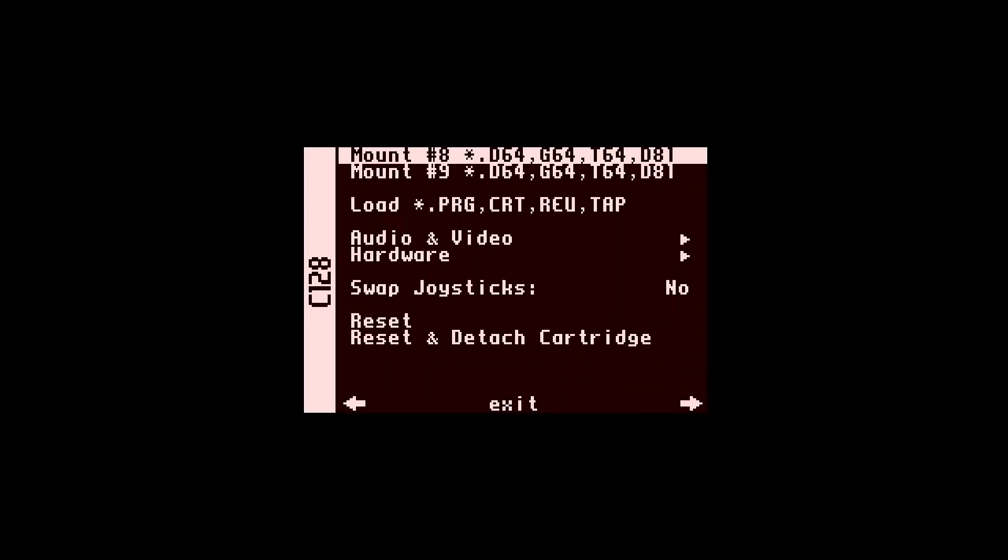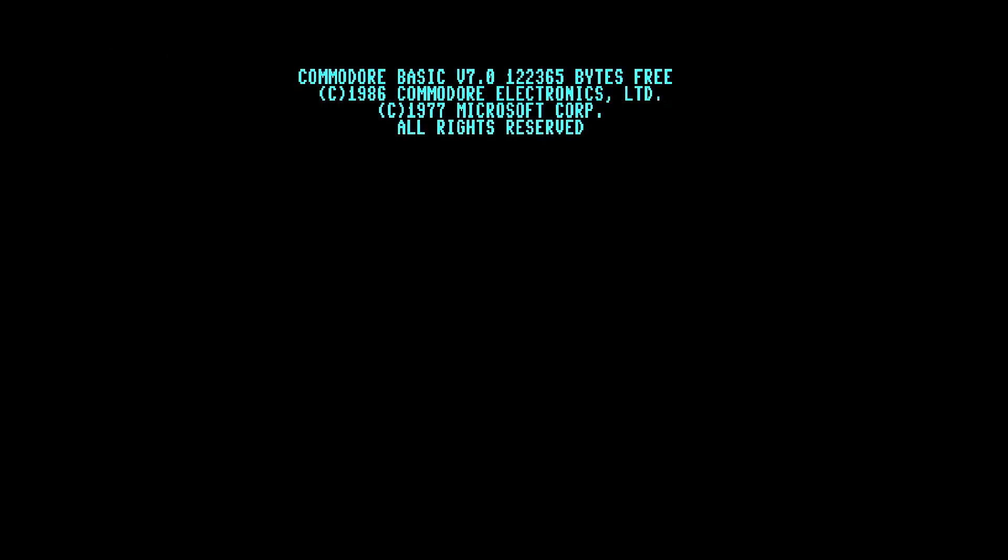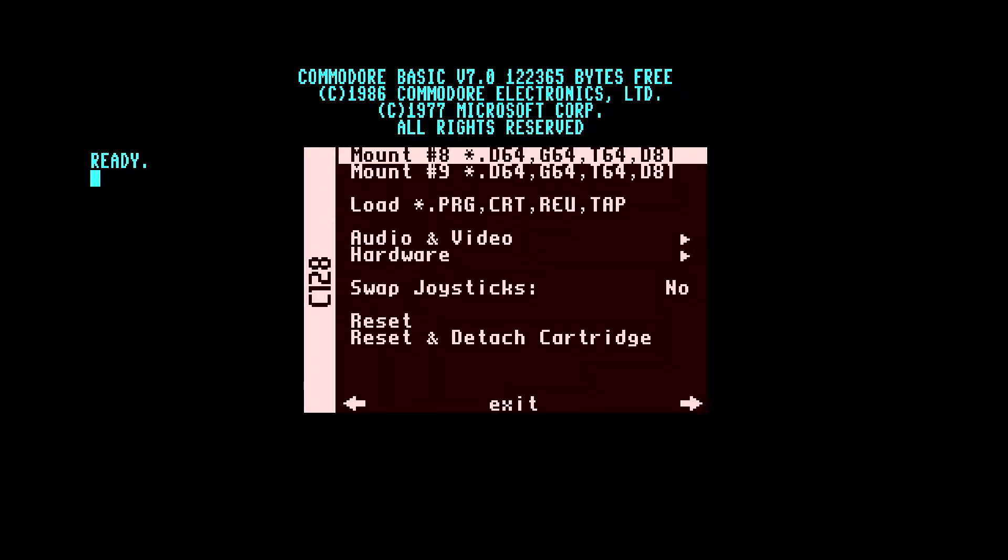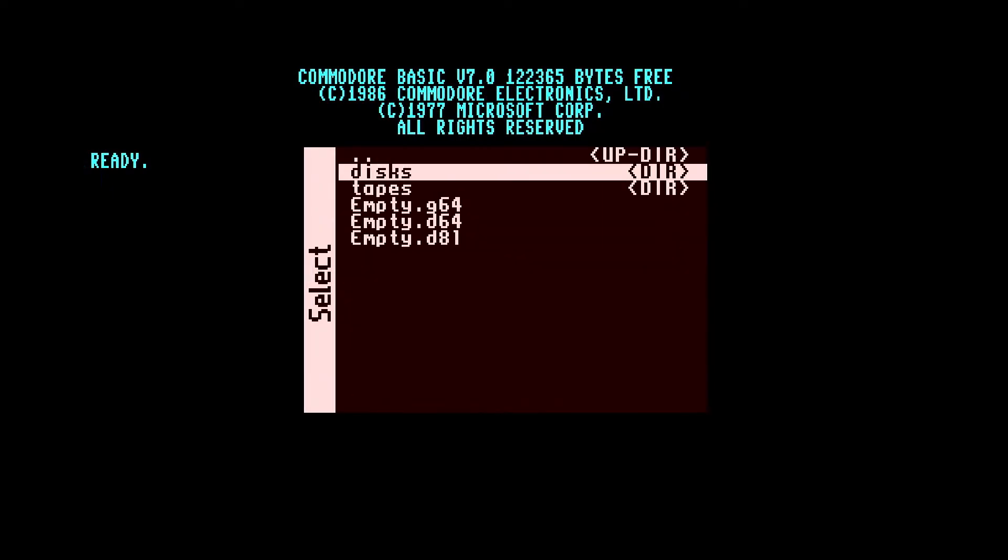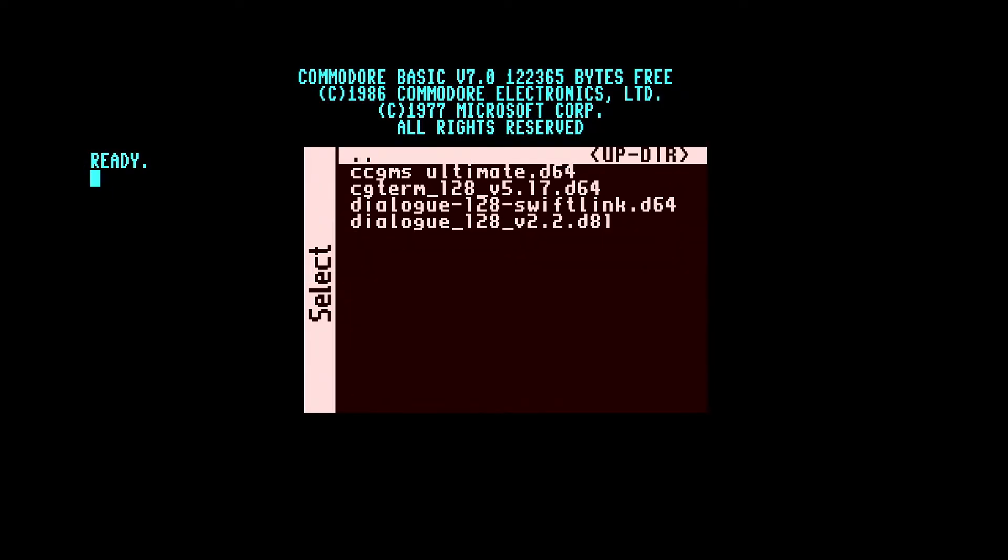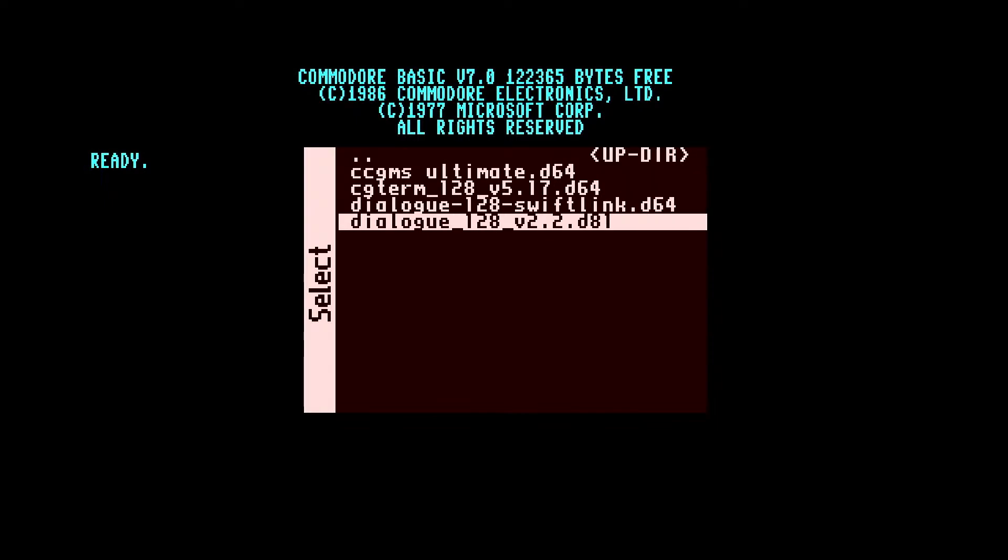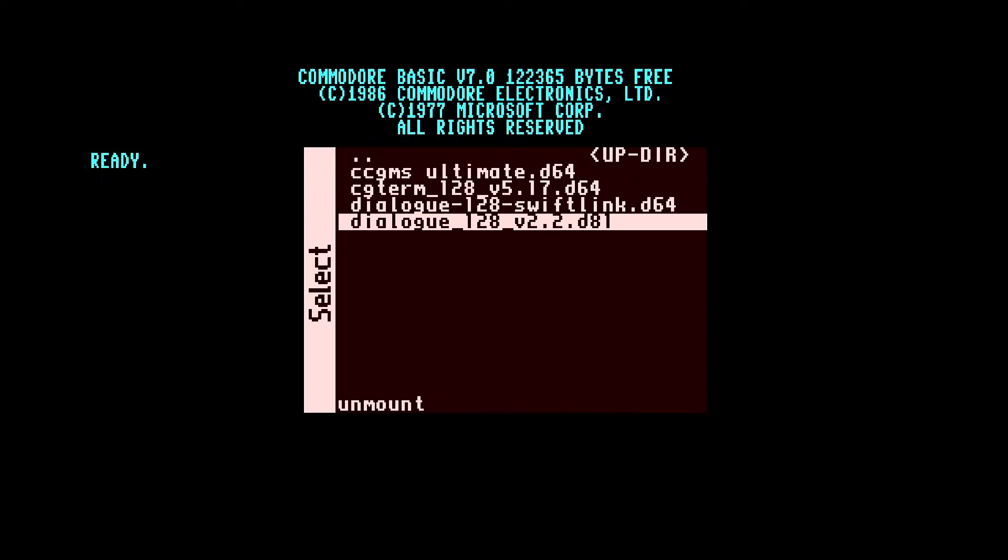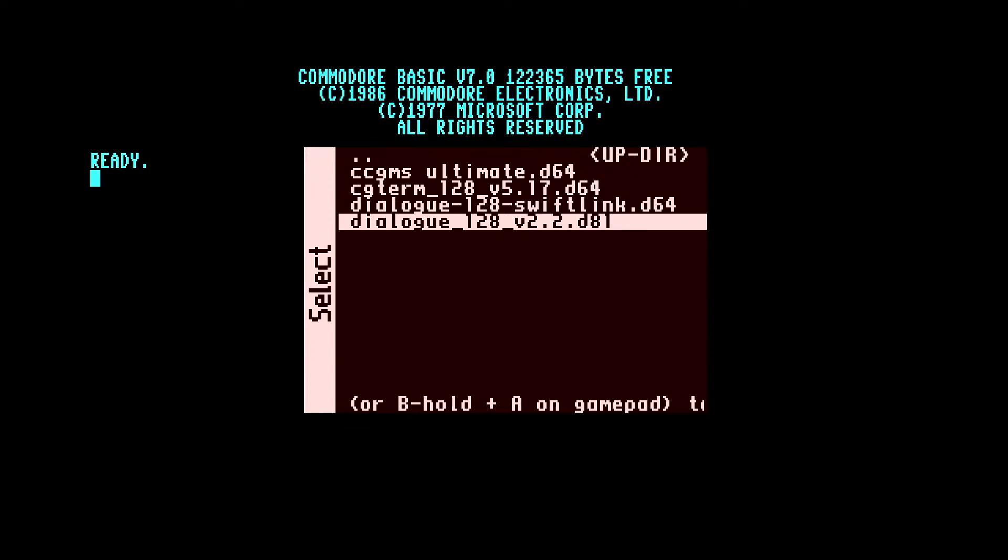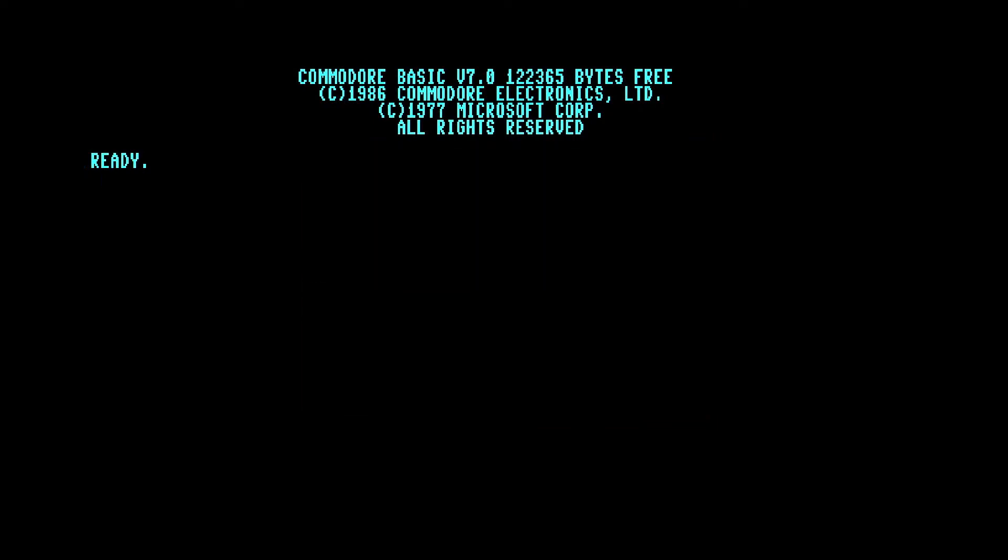You may have to give it a reset after that. Okay, there we go. So what I'm going to do is load up this piece of software. This is Dialog 128 version 2.2. I've tried a few other pieces of terminal emulation software without too much success yet, although I haven't really tried it exhaustively, but this one does seem to work.